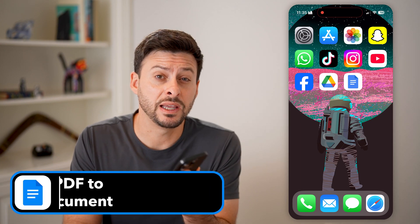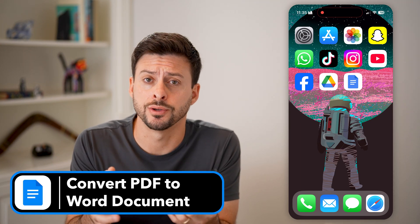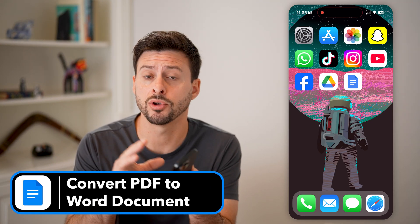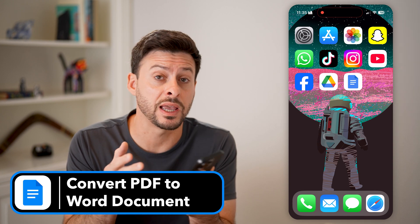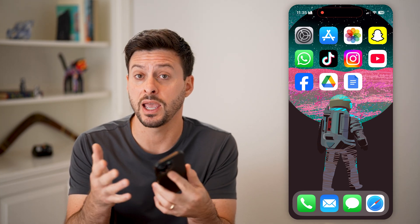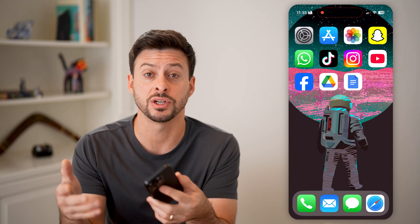Here's how to convert a PDF to a Word document on your iPhone. If you're on your iPhone and someone sent over a PDF to you and you wanted it to be an editable Word document — maybe so you can change it or sign it — I'll show you how to do it.